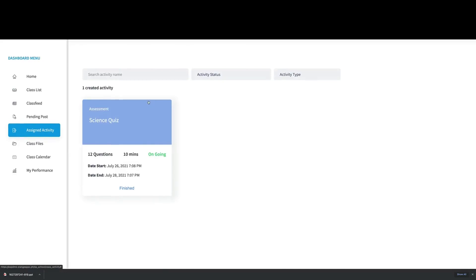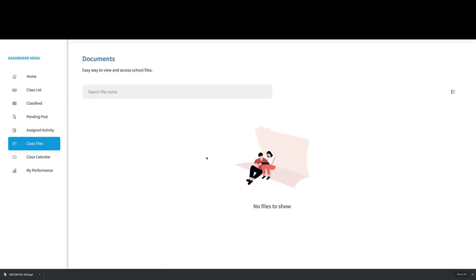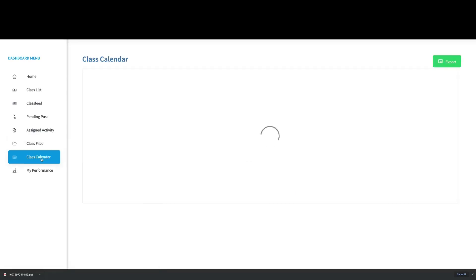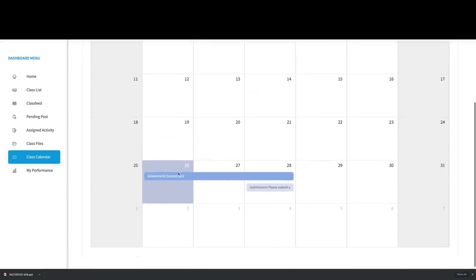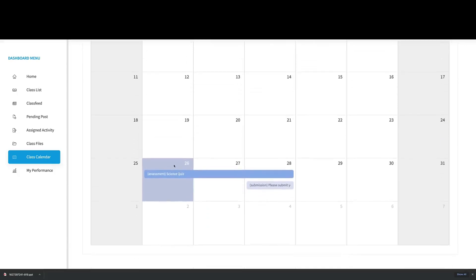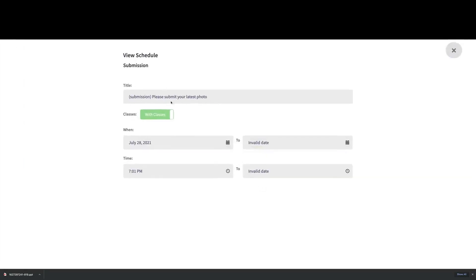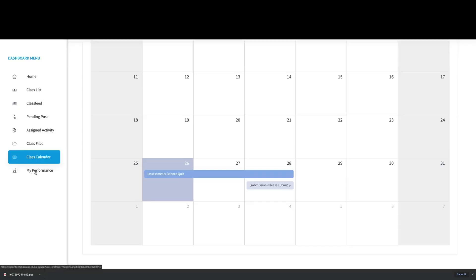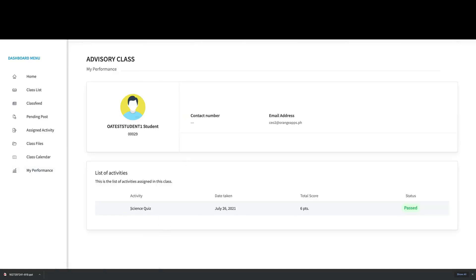What else can you do in your class? You'll see Class Files — teachers can upload documents here that you can download. We also have the Class Calendar, which shows all upcoming activities in your class, such as a deadline on the 28th to submit your latest photo. In the Performance page, you can see all the activities you've completed, the dates you took them, and your scores.